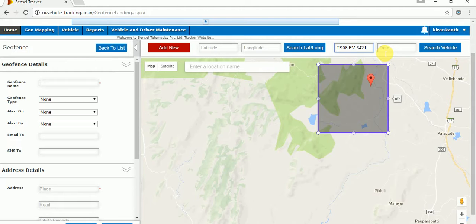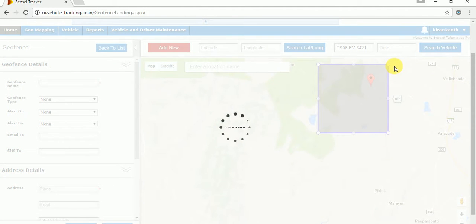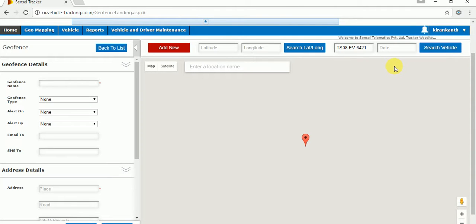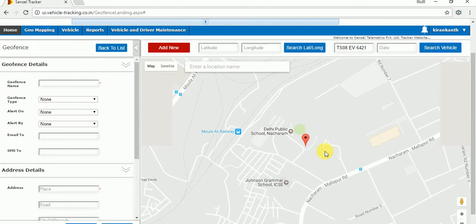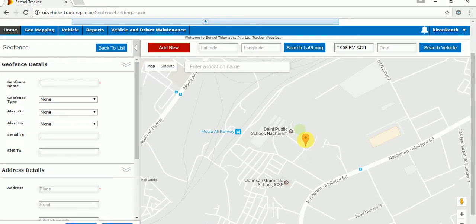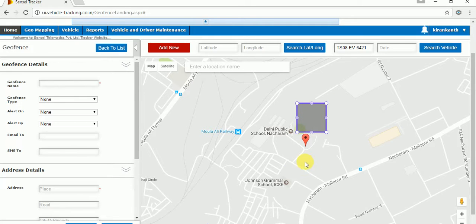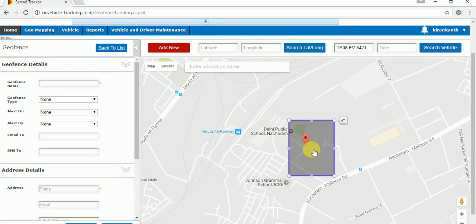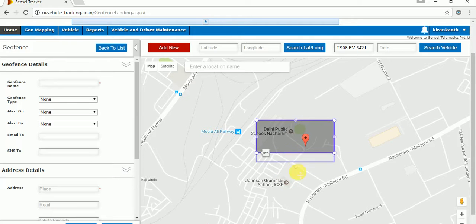If you want yesterday's timing and date, you can provide it. After selecting a vehicle, just click on 'Search Vehicle'. It will find the exact location. This is the red balloon showing that location. Just clicking on the map, you can mark the location. You can also make the geofence as much bigger or smaller as per your requirement.